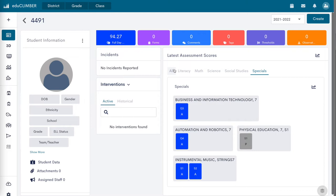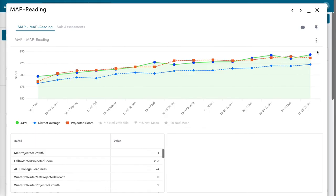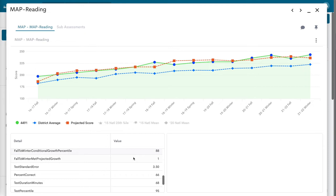Assessment score tiles display main scores or grades. The score tile color coordinates with performance levels. Click on a score tile to view a student's historical data and score details if available for an assessment.